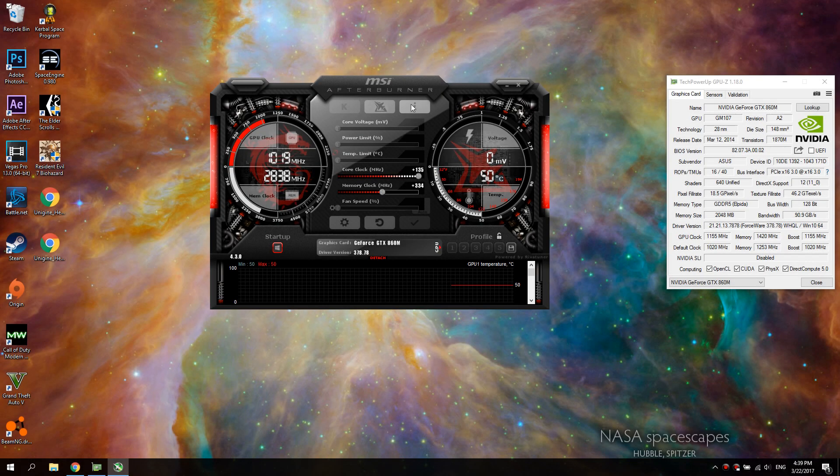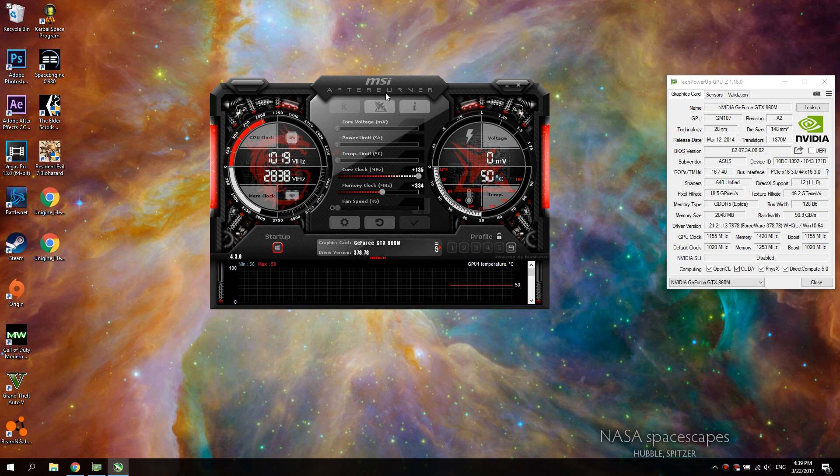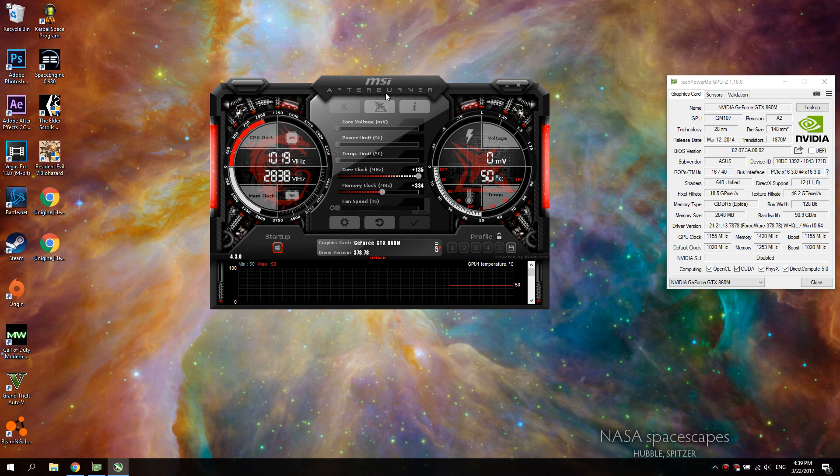What's up guys, this is Mikey and today I'm going to show you how to overclock your NVIDIA GTX 860M.